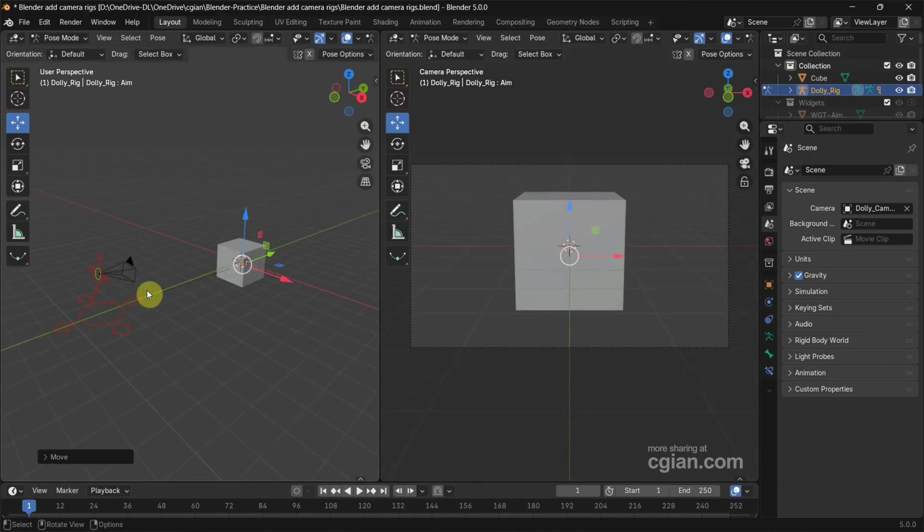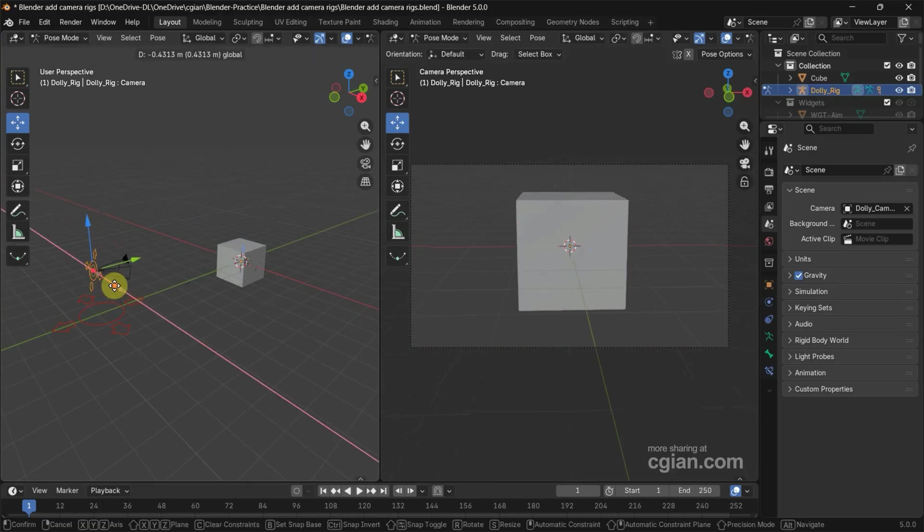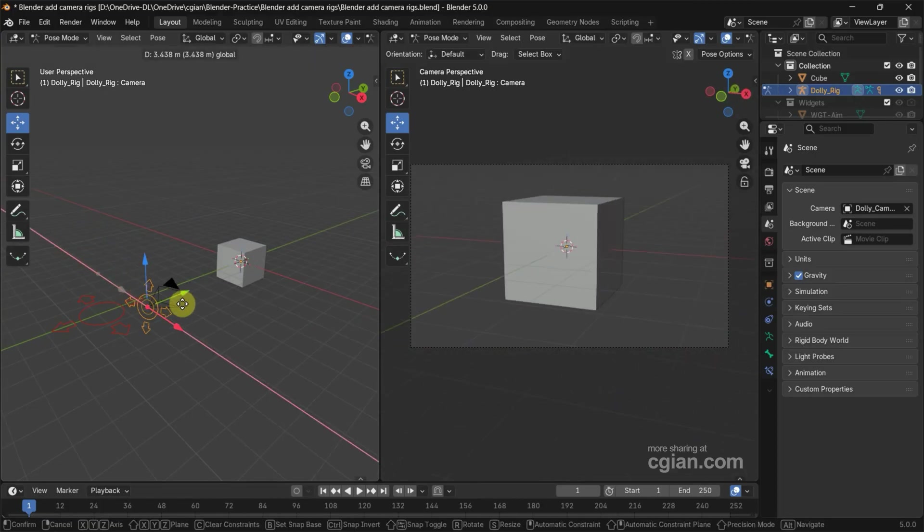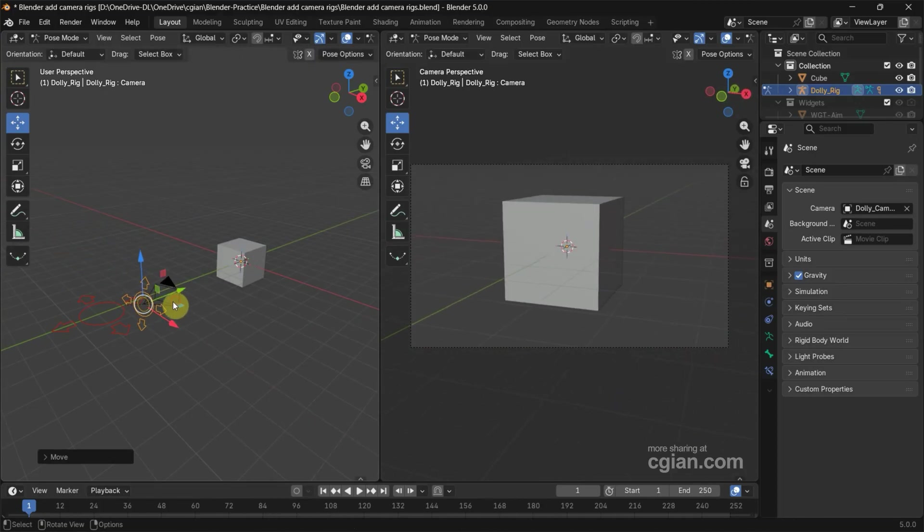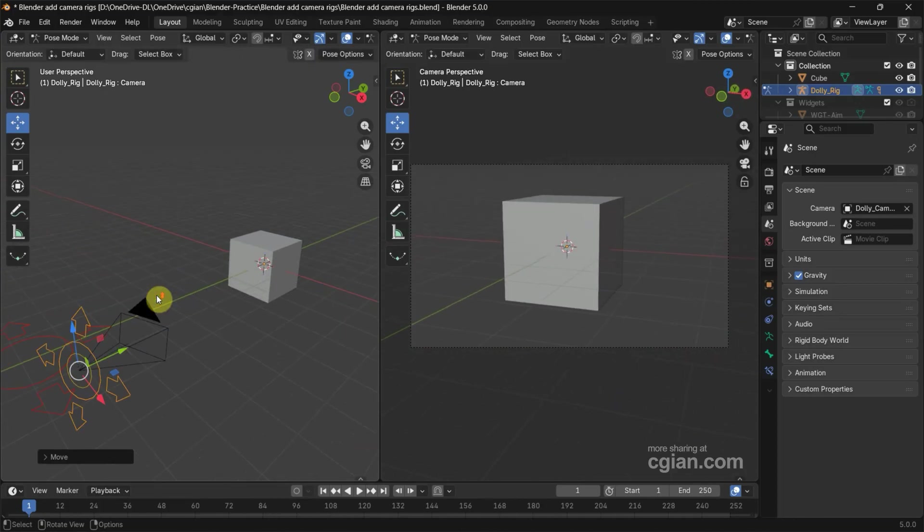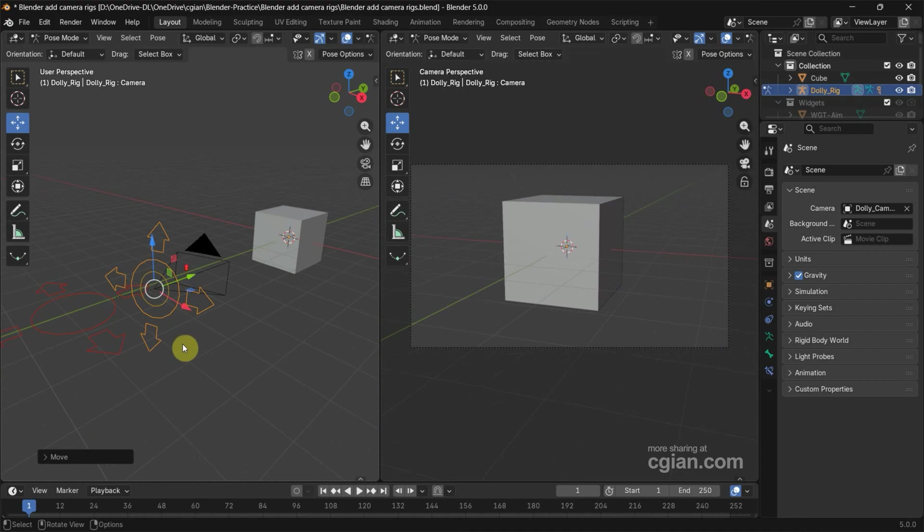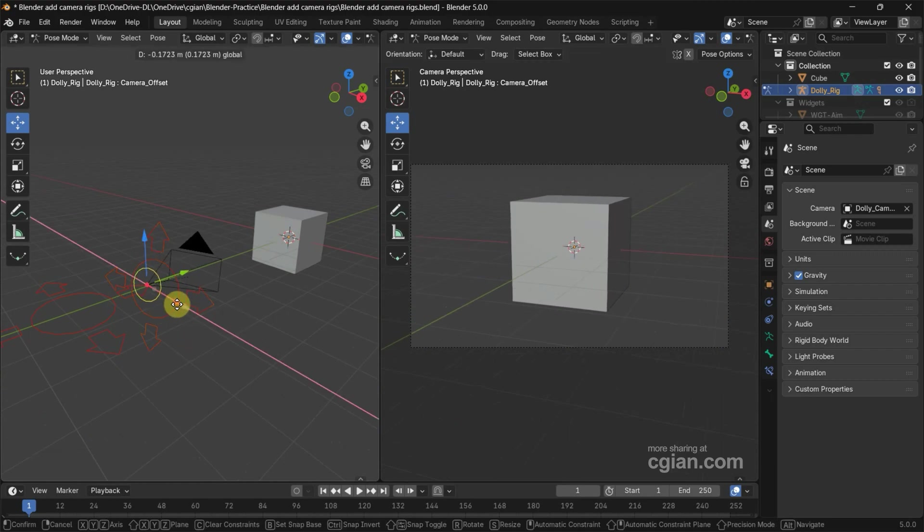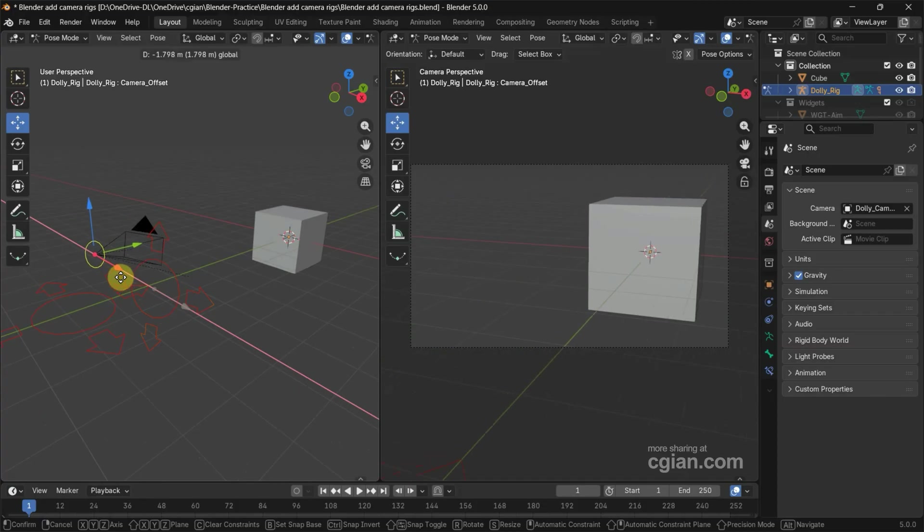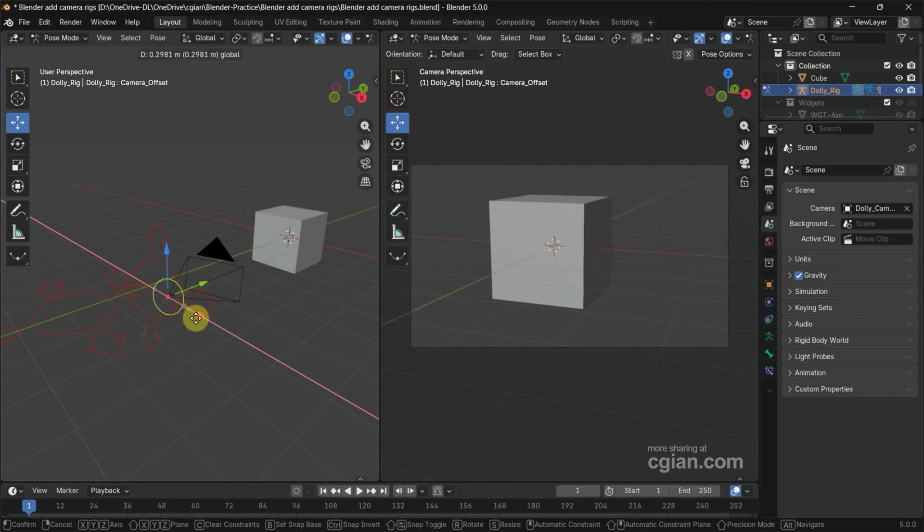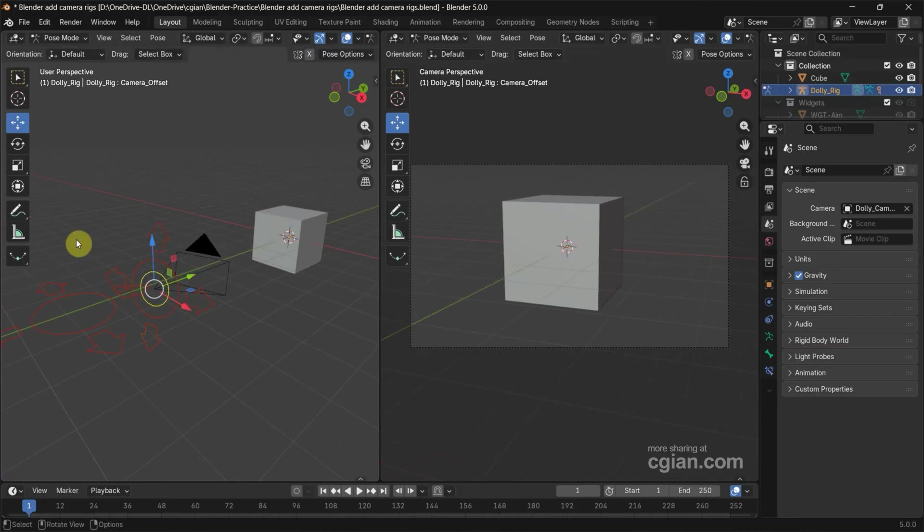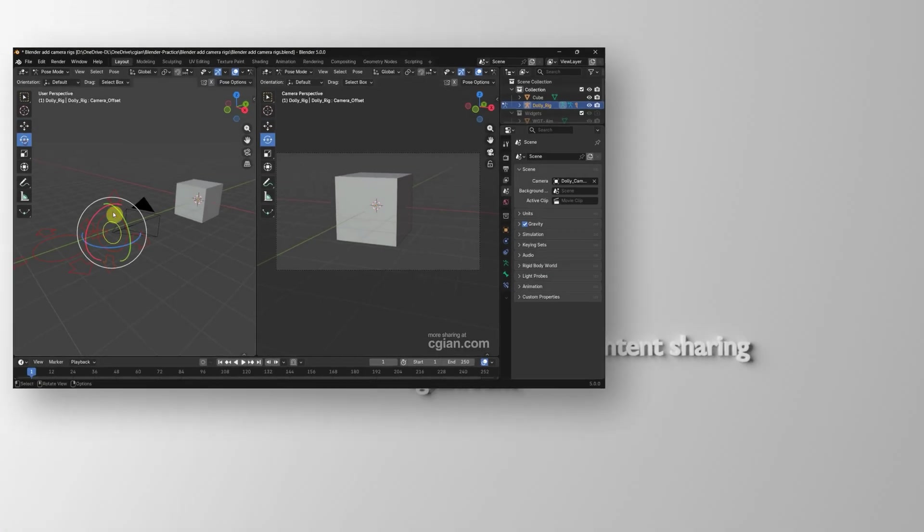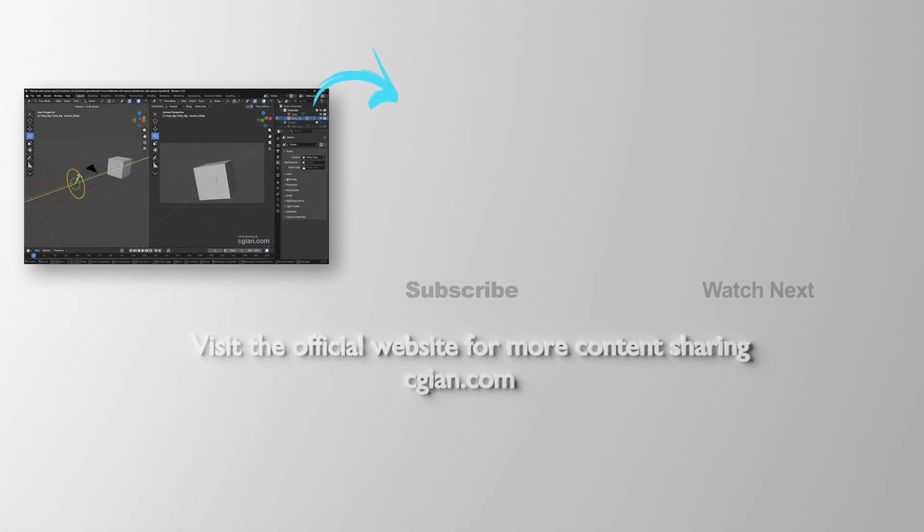And we can move the camera to change the angle. Actually, we can select the small circle to offset the camera, or we can rotate the camera.